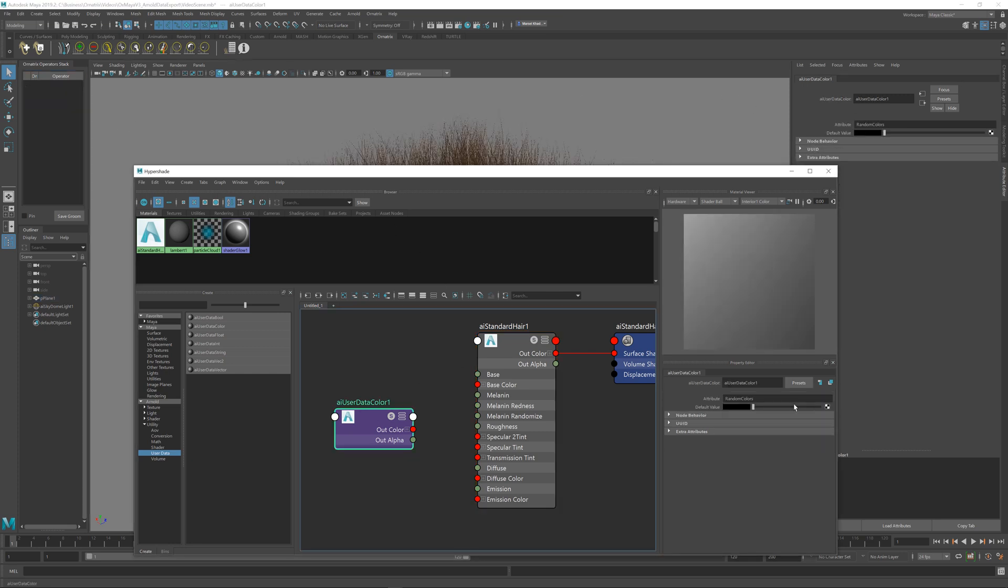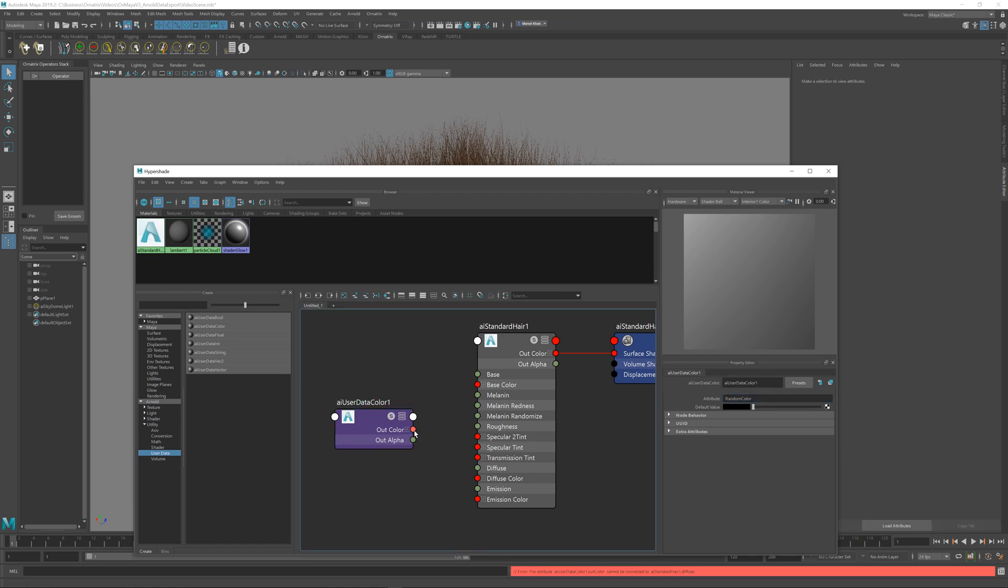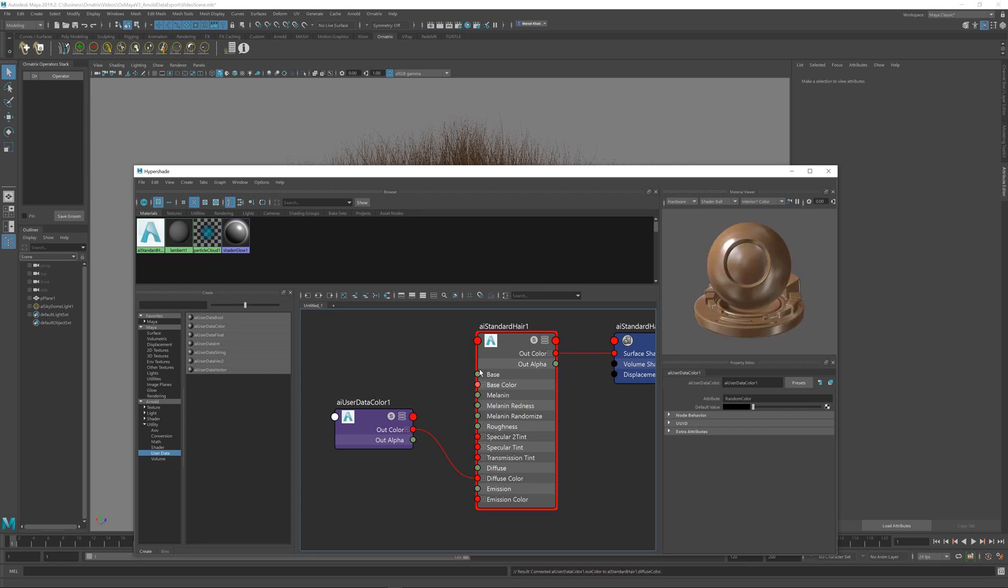I did this correctly here. Now I'm going to wire the out color output into the diffuse color slot of my standard hair shader, and this should be enough.